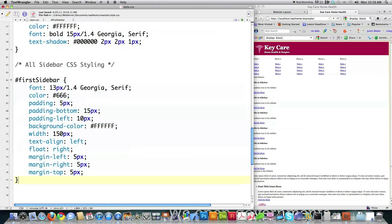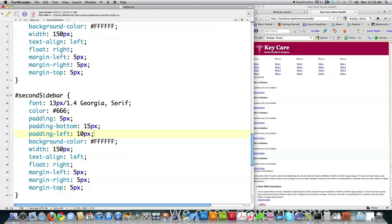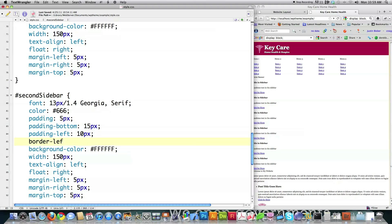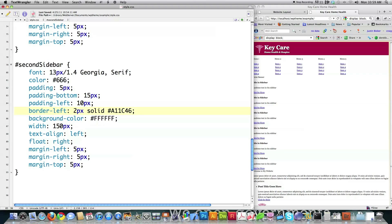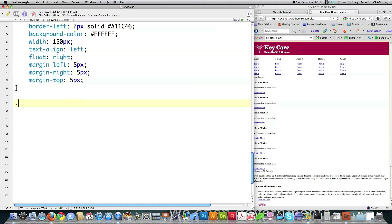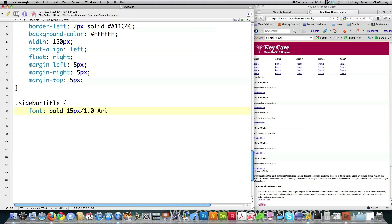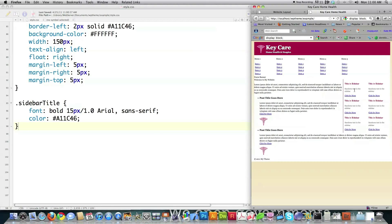I can grab the first sidebar definition, copy it, paste it, and call it the second sidebar. All I'm going to do differently here is create a border — border-left equal to 2 pixels solid using this burgundy color; I might go in and change that later. Then I want to specifically style the sidebar title. This is a class because there are a bunch of different things called sidebar title, so I start with a period. Font bold, 15 pixels, adjust the line distance, Arial Sans-Serif font, and color burgundy. File save and reload — you can see everything is going real nicely.